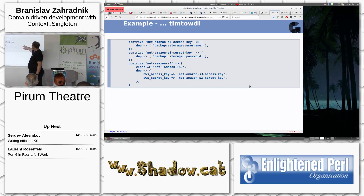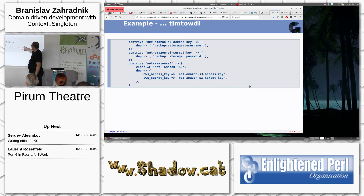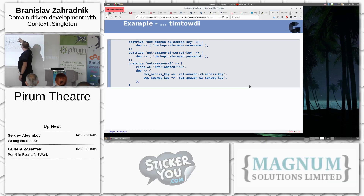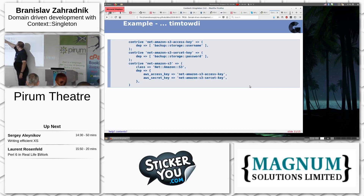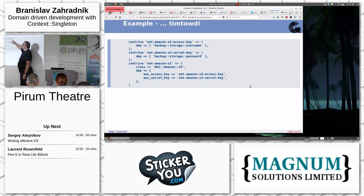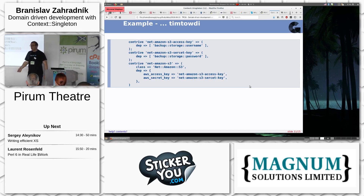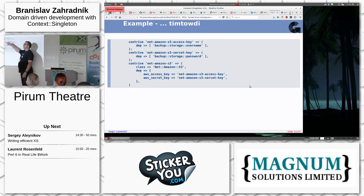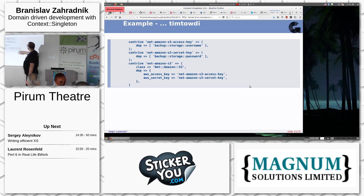Vice versa, I'm using Amazon S3 as an upload system that requires an access key and secret key. I provide a mapping so that what Amazon S3 calls 'access key' is in fact my domain's 'storage username.' With this mapping and the rule, if I ask to upload a file, the Net::Amazon::S3 object will be populated using the access key and secret key taken from my domain's backup storage.